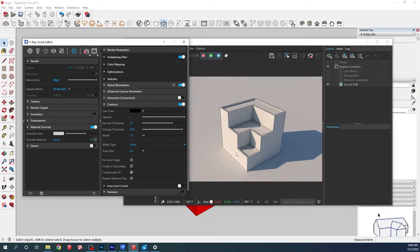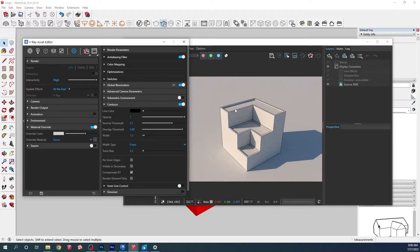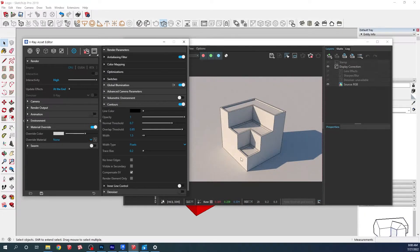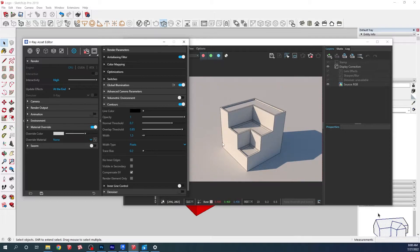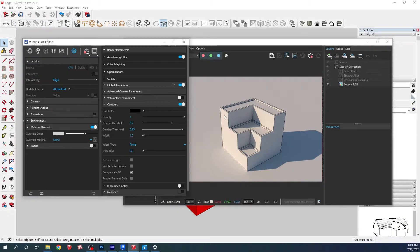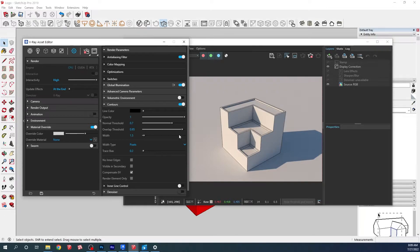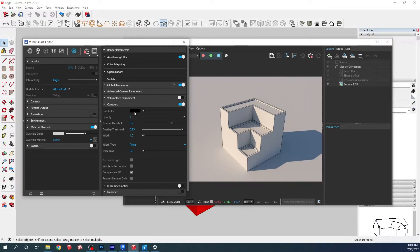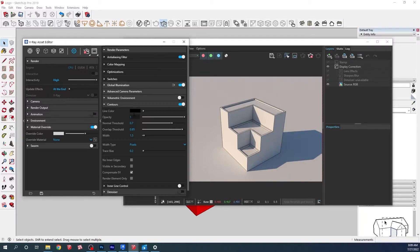Once we click the contour option, you can right away see the nice contour all over the model. It doesn't matter which material we're going to use - we're going to have all of them with that contour. Now we can play around with those settings. We can change the contour line color - we're just going to keep it black.